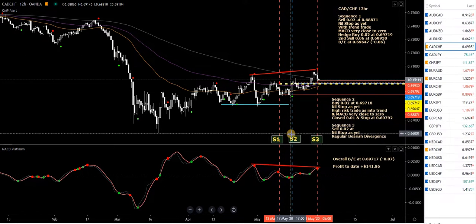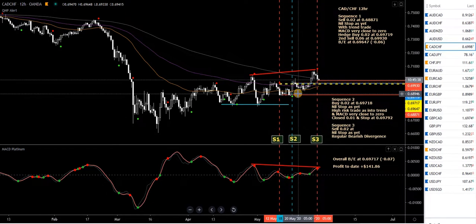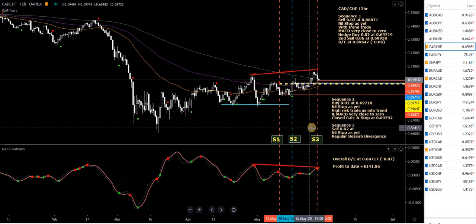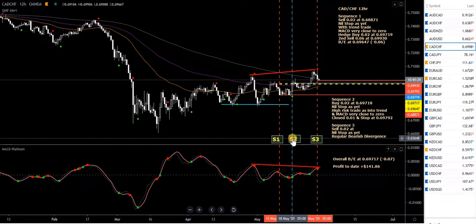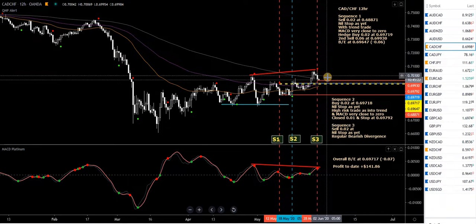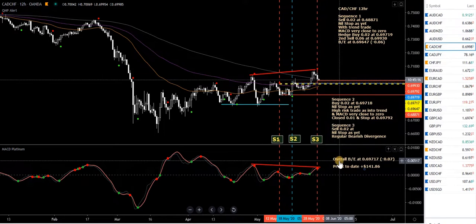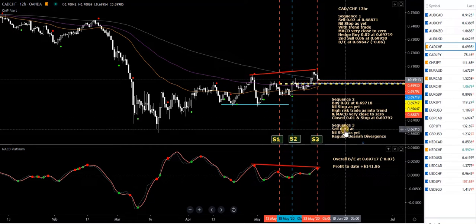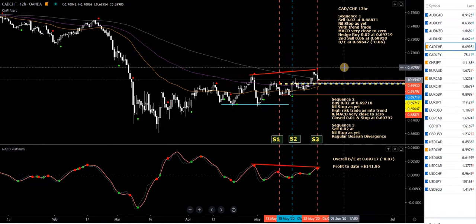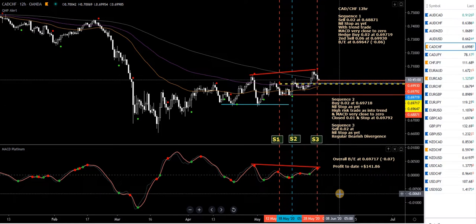S1 stands for sequence one, which is where the sequence starts. S2 is actually a buy trade with a stop in place, so I can't lose on that — it's a completely standalone trade. Sequence one: I've taken the sell, hedge buy, second sell. Sequence two is just a buy. Sequence three is just a sell at this stage. I've got two yellow dashed lines — they're breakeven levels. One is the overall breakeven for all trades, the other is just for sequence one. It hasn't got far to go to break through to breakeven or get some profit.